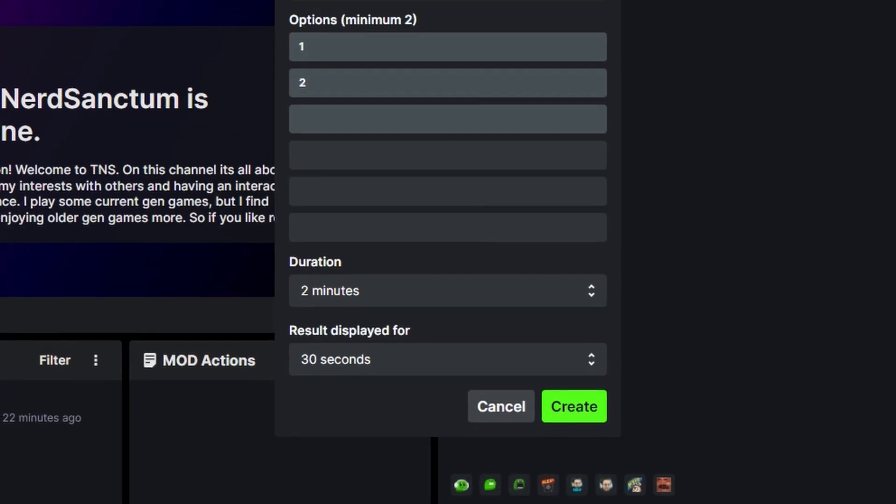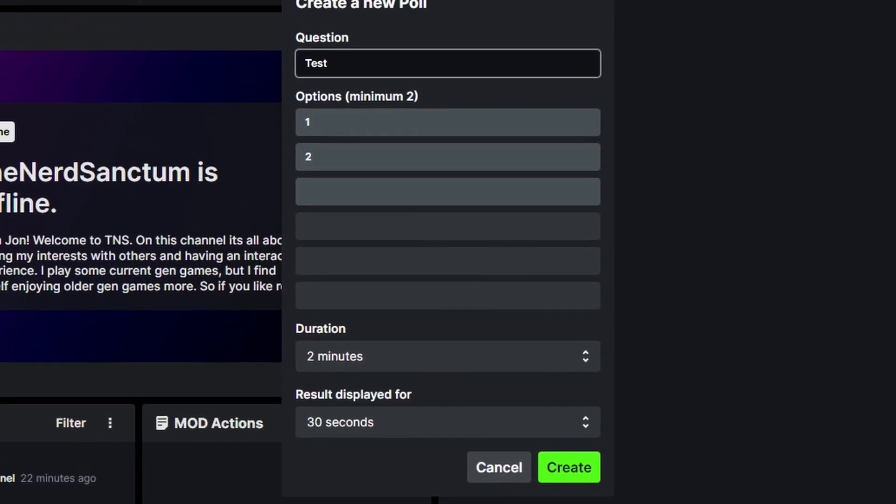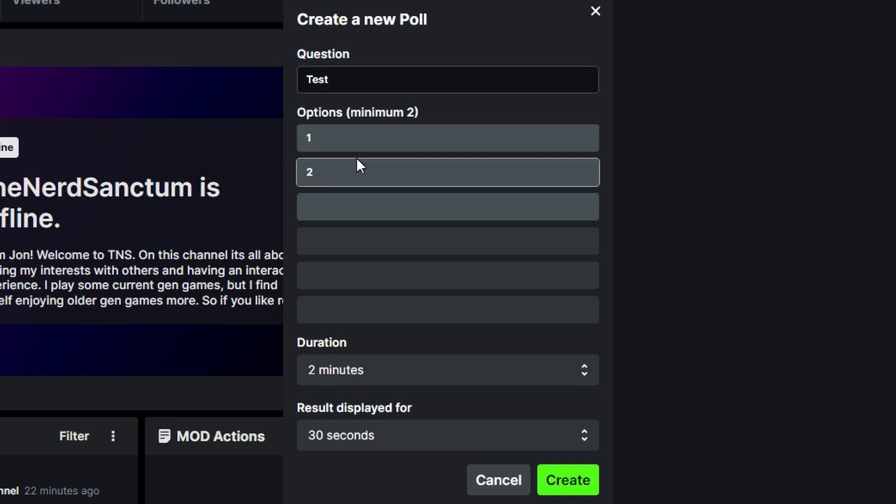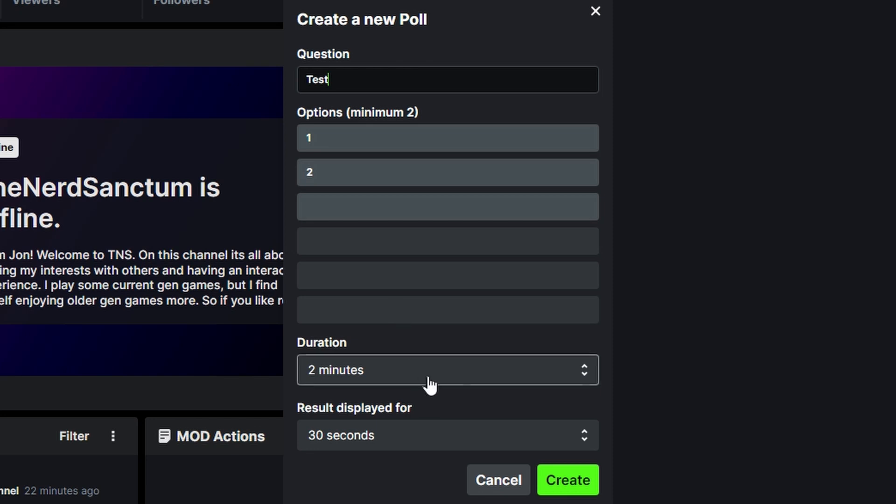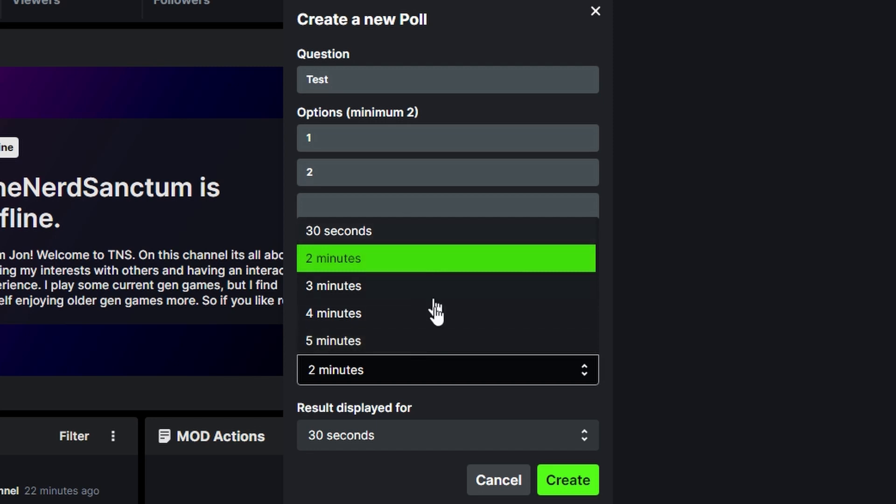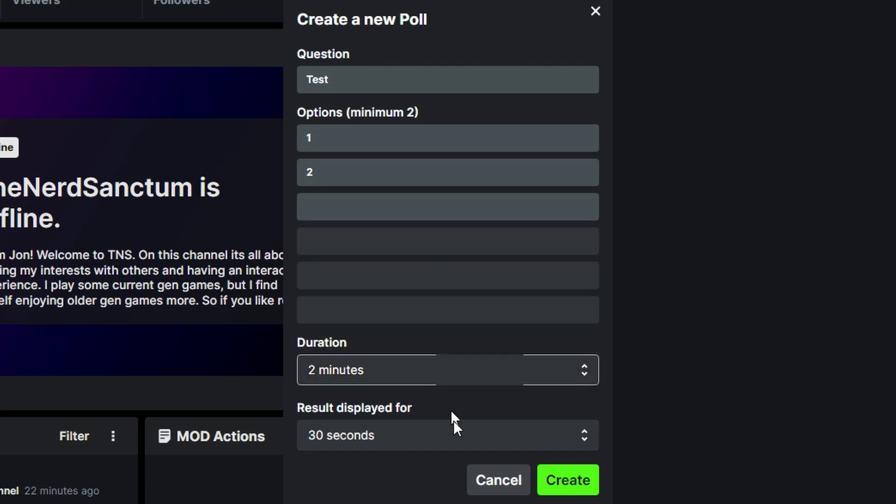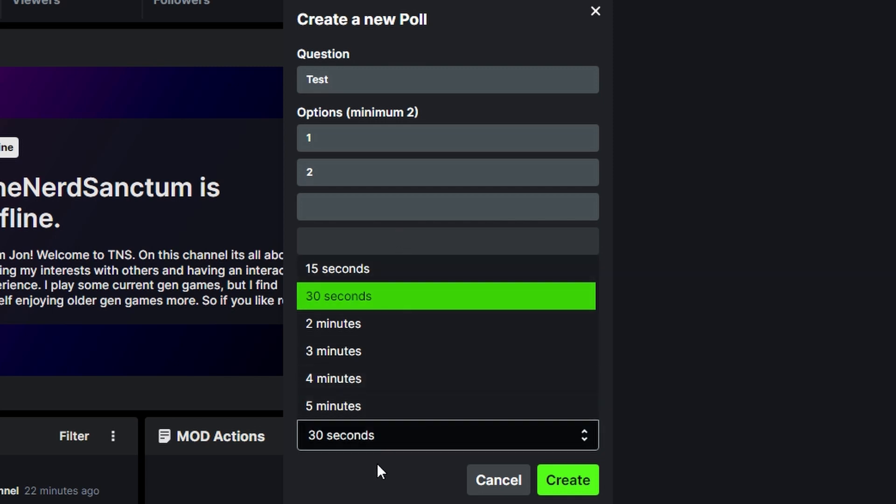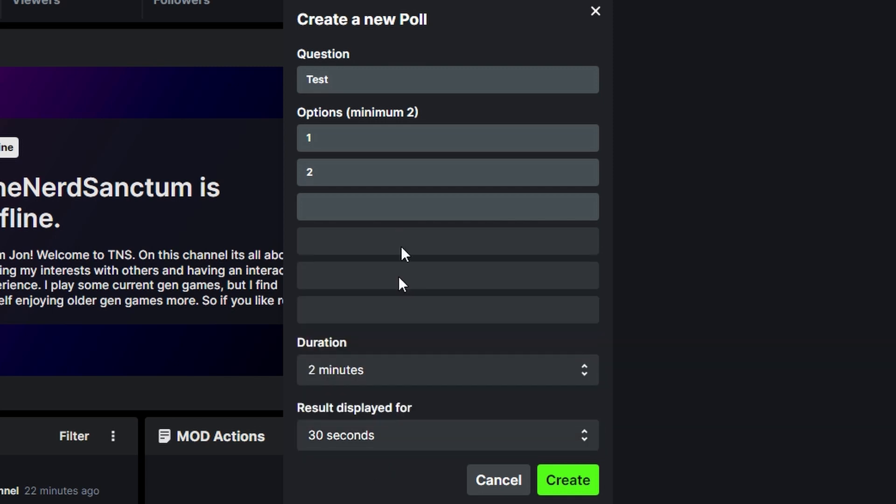So as you can see, I've already messed with it. I've given it a question. So I just named it test and I gave options one, options two. You can have a total of six options. For your duration, for how long it's going to be, you can have it up to five minutes and as low as 30 seconds. And then for the results to be displayed, you can have it as low as 15 seconds and as high as five minutes. Once you have all that set up, go ahead and hit create.